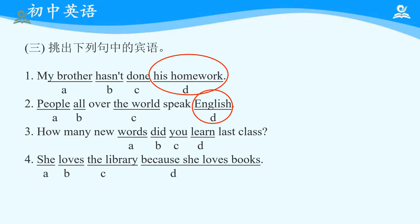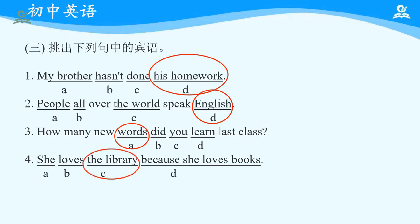How many new words did you learn last class? 想要找到宾语，我们就要先找到动词。这句话的动词是 learn，具体学习的内容是 words，所以宾语成分是 words. The library is the object in the last sentence. 谓语动词是 loves，library 是喜欢的对象——他喜爱图书馆，而后面 because 连接的是原因状语从句。